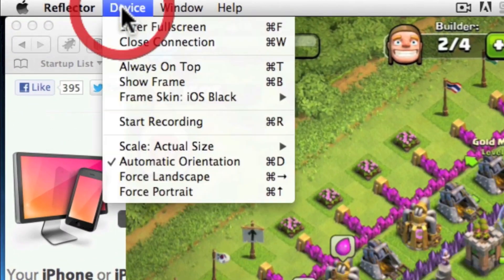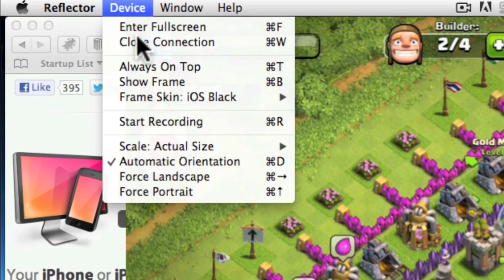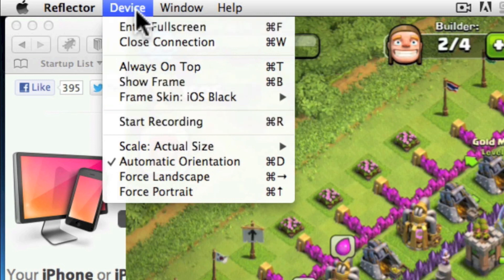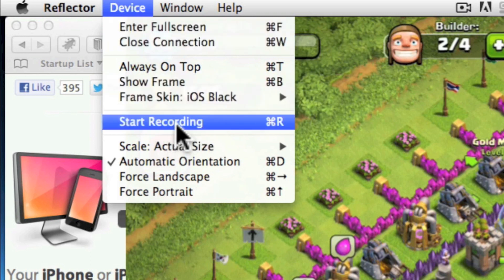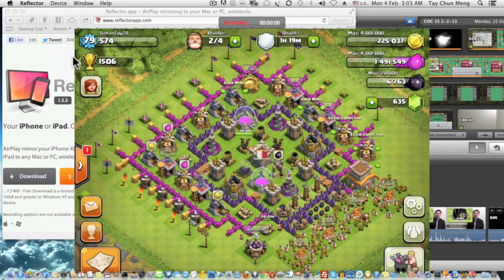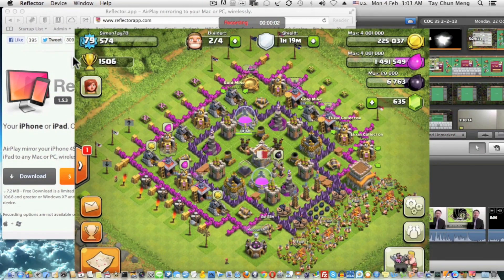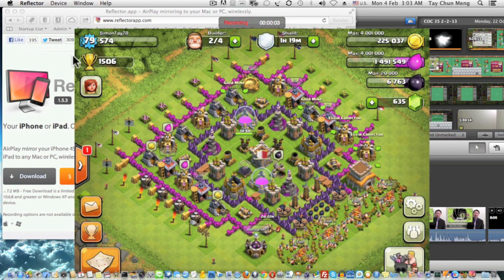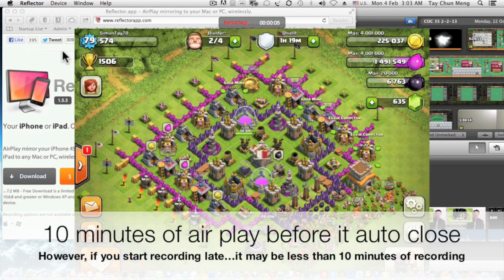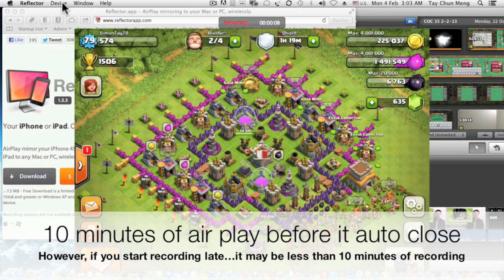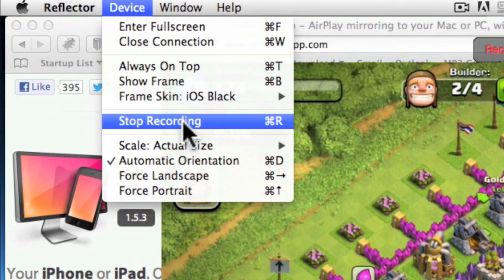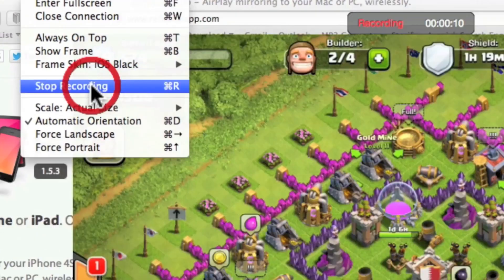The most important part of this application Reflector is the ability to use the recording option. You can go to the device and scroll down to the pull down menu and start recording. I'm going to do a recording of about five seconds. If you have a trial version you can record up to 10 minutes.